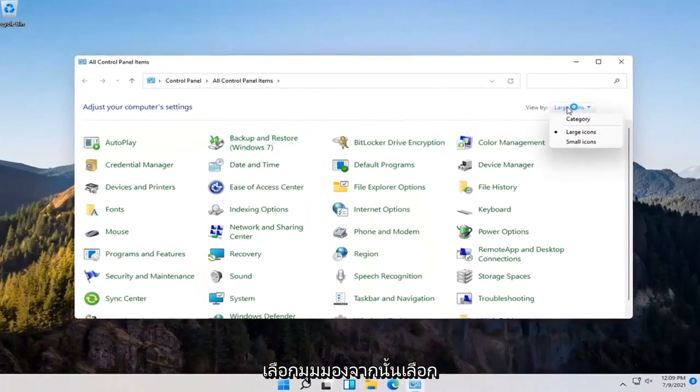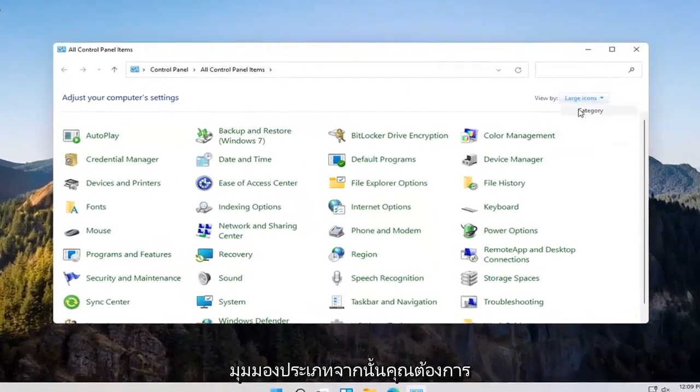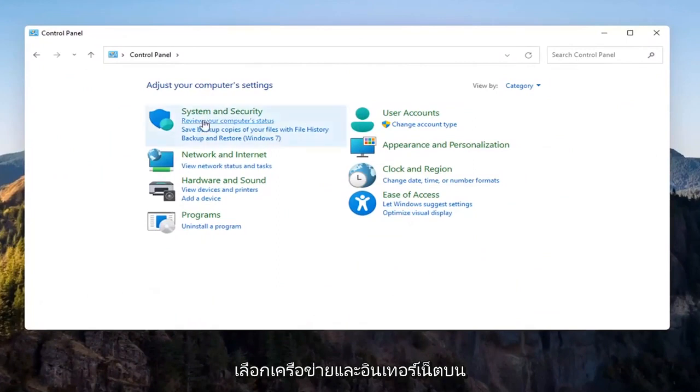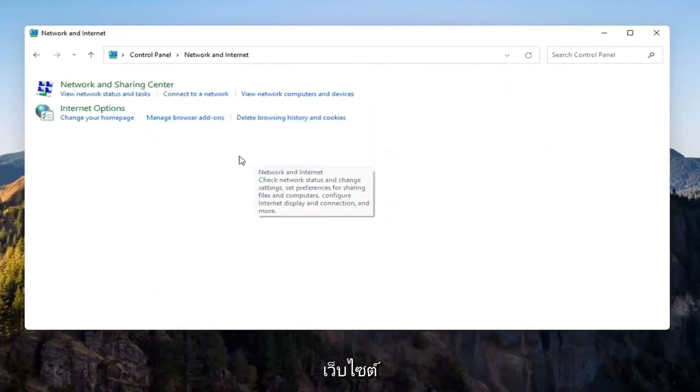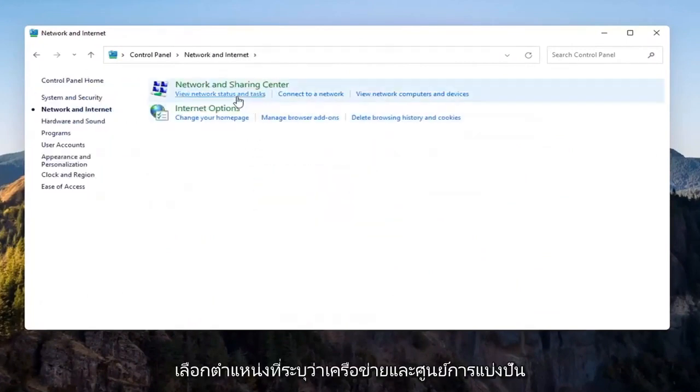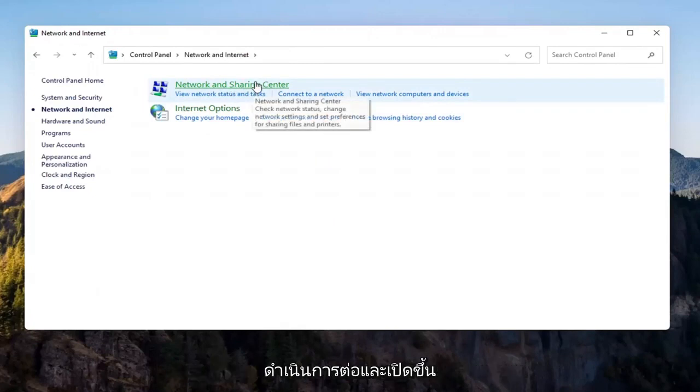Select the View By and then select Category View. Then you want to select Network and Internet on the left side. Select where it says Network and Sharing Center and open that up.